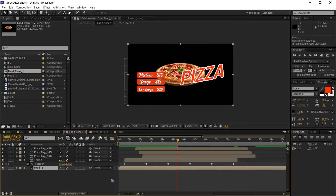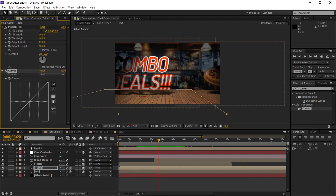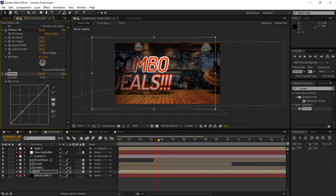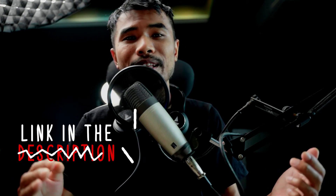Go to Effects and Presets, search for 'Curves', and drag and drop it on the table to give a little contrast. Also drag and drop Curves on the BG. Don't forget to turn on motion blur for all the layers. If you love what I do and want to support the channel, you can get this template from the link below — I hope you learned something, check out more videos, and I'll see you in the next one.